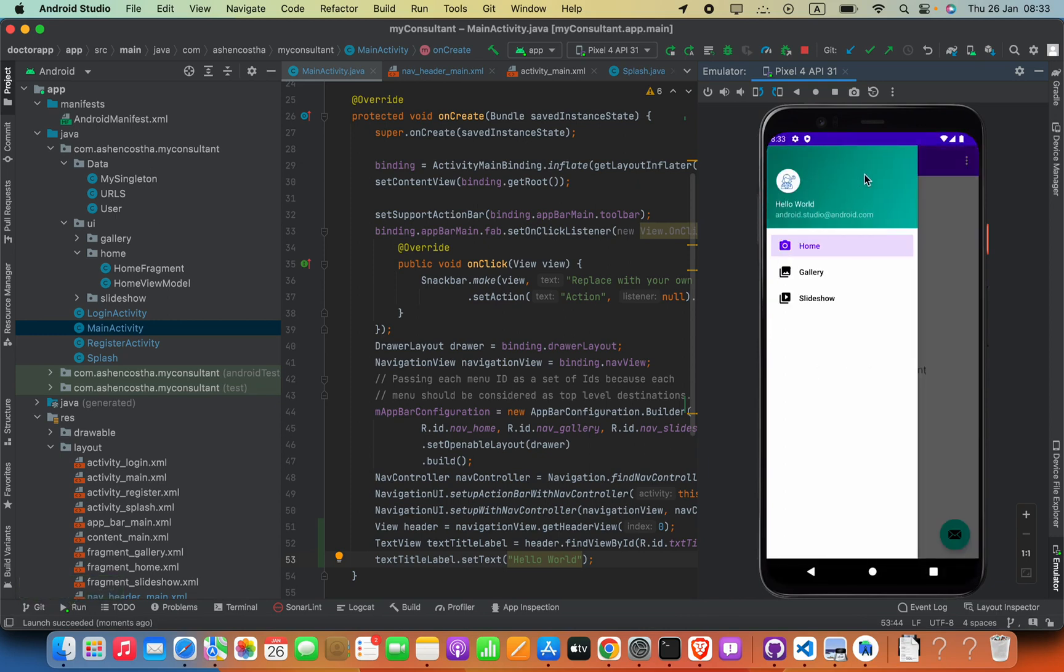Now we can click this menu icon. You can see this is changed. Now we can do the same thing for these other elements.